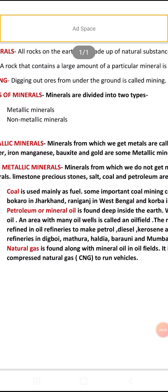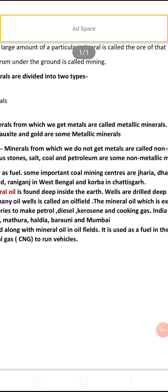The mineral oil extracted is refined in oil refineries to make petrol, diesel, kerosene, and cooking gas. India has oil refineries in Digboi in Assam, Mathura in Uttar Pradesh, Haldia in Odisha, and Barauni and Mumbai.